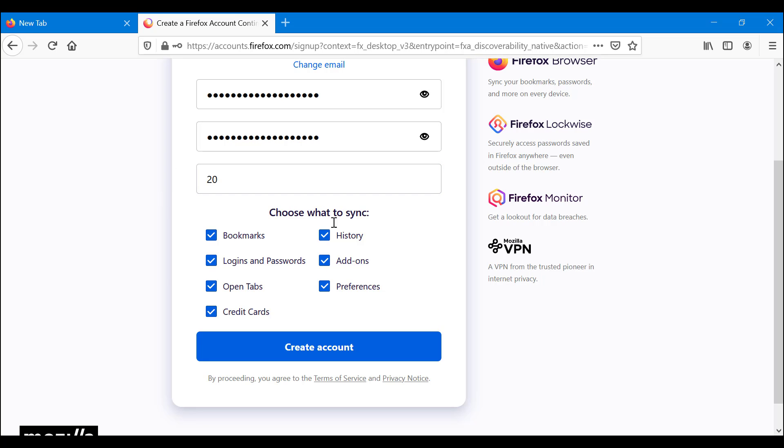You can choose what to sync here. Very similar to other browsers. You can choose to sync bookmarks, history, add-ons, login passwords, open tabs, preferences, and credit card information.